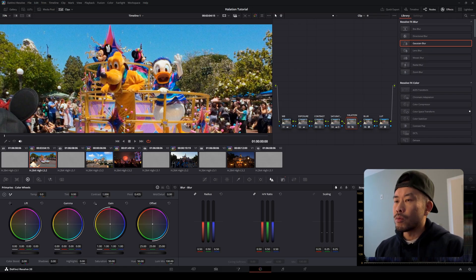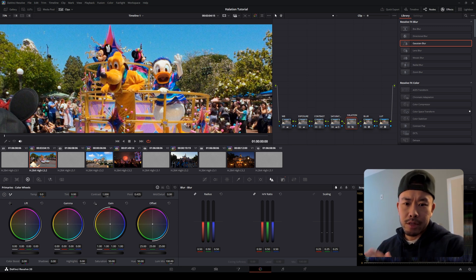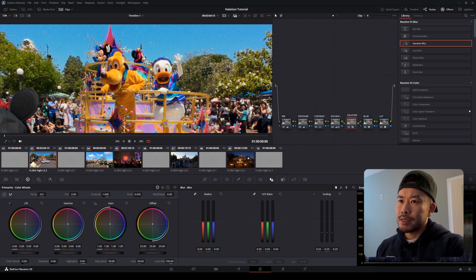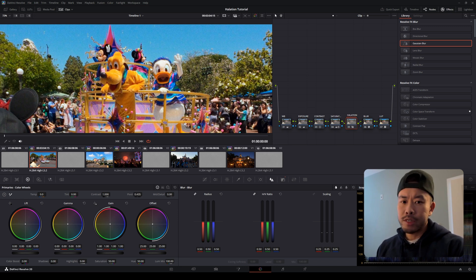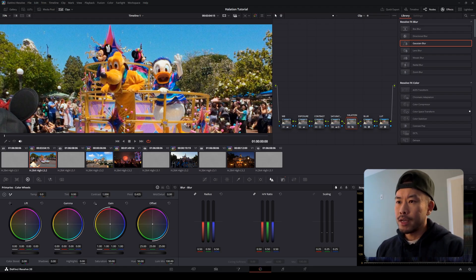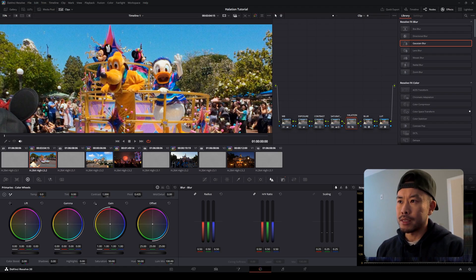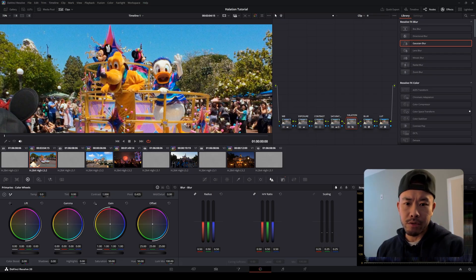So I have some other clips queued up and I'm just going to let some footage roll. If the footage I'm showing you is something you're trying to create yourself, then stick around and I'll show you how to add this effect in DaVinci Resolve so you can apply it to your own footage.